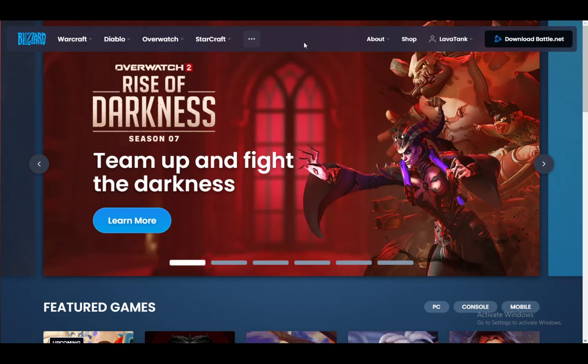So as you can see, I am logged into my temporary account, or a tutorial account, on the battle.net service. I am currently on blizzard.com, but as I've said, it is literally the same on both battle.net and blizzard.com.